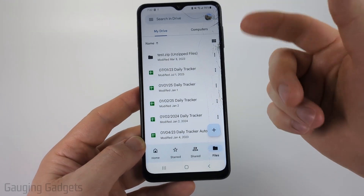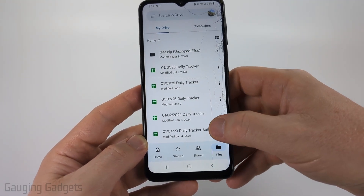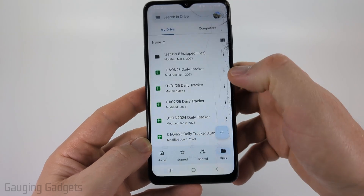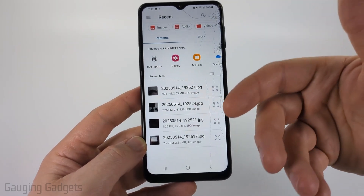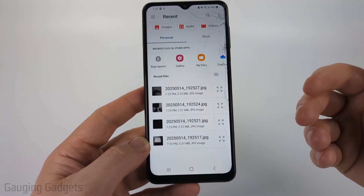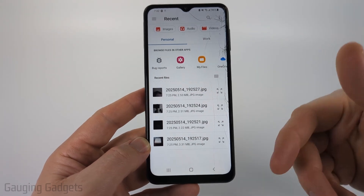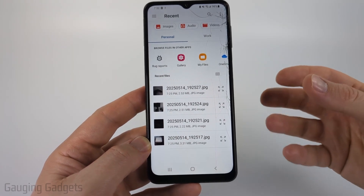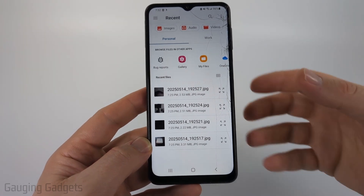Once the Google Drive app is open on your Android phone, simply select the plus symbol and then select upload. What we're going to do is upload the photos to Google Drive and then download them using the Google Drive app on our iPhone, and we can download them directly to our Photos app.